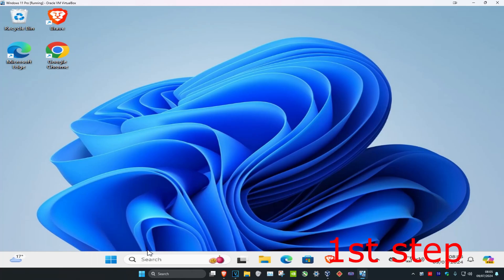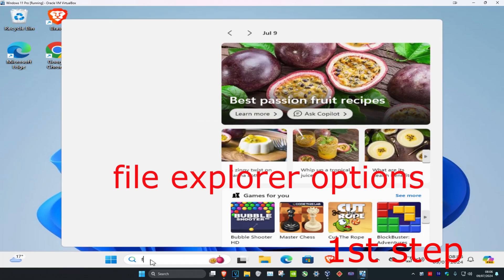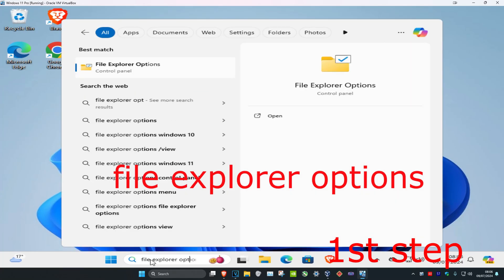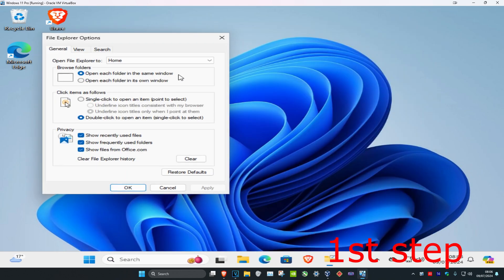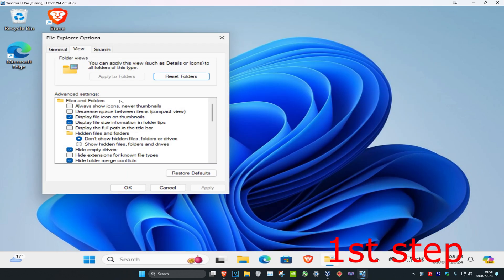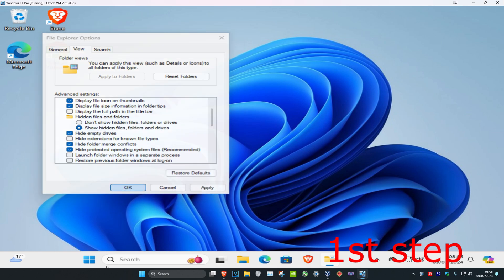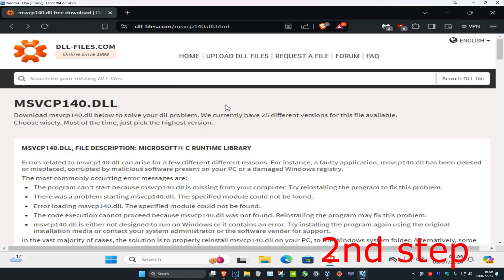For the first step, head over to search and type in File Explorer Options, then click on it. Once you run this, click on the View tab and then tick 'Show hidden files, folders, and drives'. Make sure this has been selected and click OK.